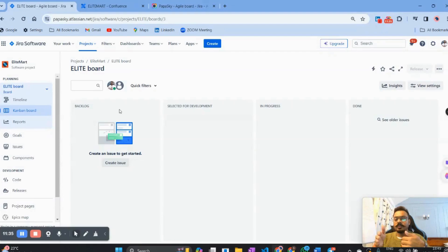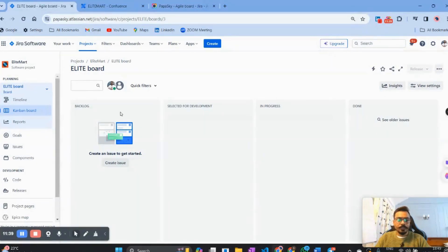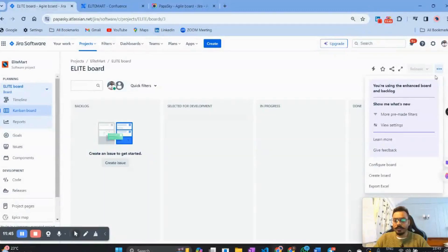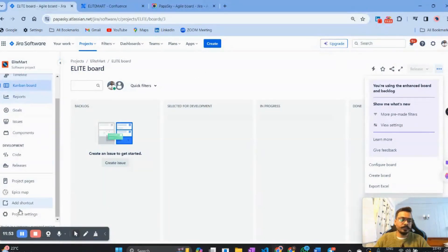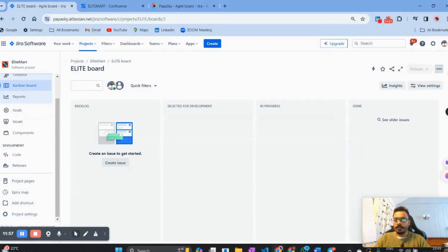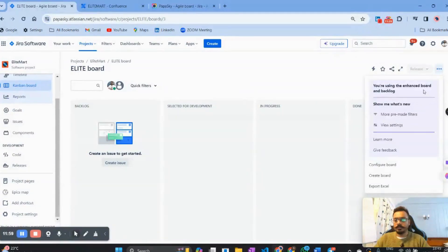This is the workflow we are going to create, which will make more sense. For creating this workflow, you have two options. One is clicking on the three dots and selecting 'Configure Board.' Alternatively, on the right-hand side, you'll see the Project Settings option, from where you can also configure the board. Let's go with option A — clicking on Configure Board.